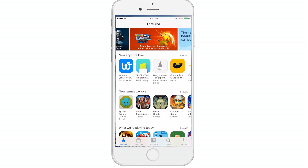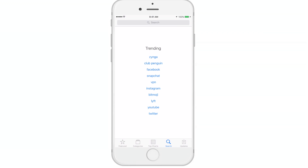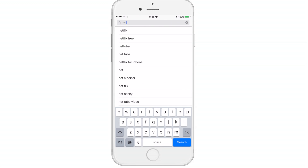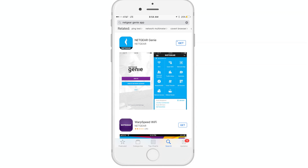To begin, download the Netgear Genie app from the Apple App Store or from Google Play based on your device's operating system.